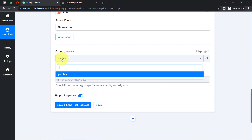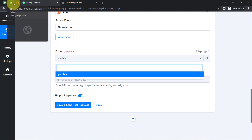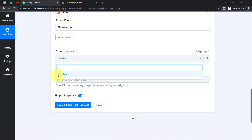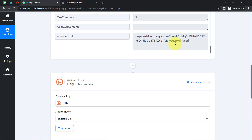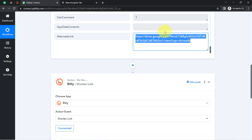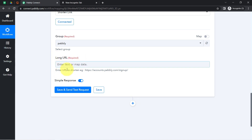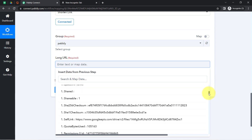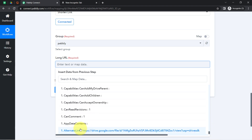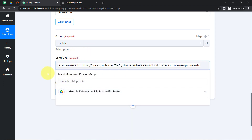The first thing it is asking for is the group. I just have a single group inside my Bitly application, so I am going to select that — which is 'Pabbly.' Now it is asking for the long URL which I would like to shorten. I am not going to manually copy and paste this URL — instead, I am going to map this URL so that whenever a new file URL appears, that new file URL will automatically come here and be automatically shortened. To perform the mapping, simply click on this particular field and you will find the above response data in the dropdown. Select your value and it will be mapped.